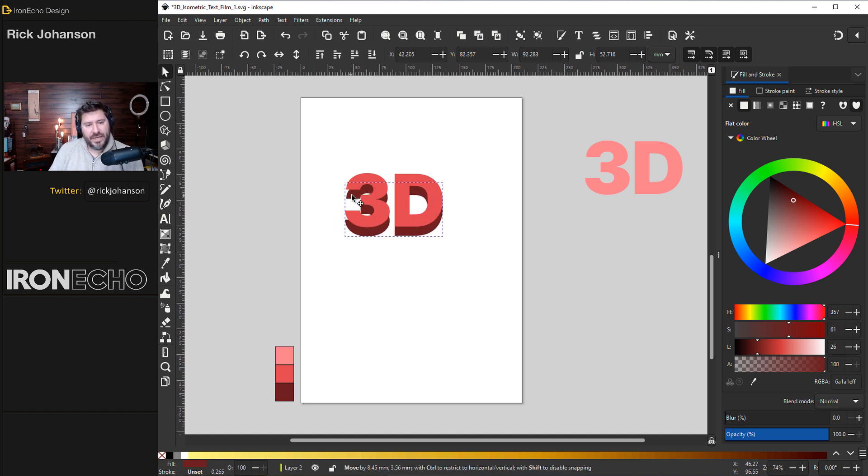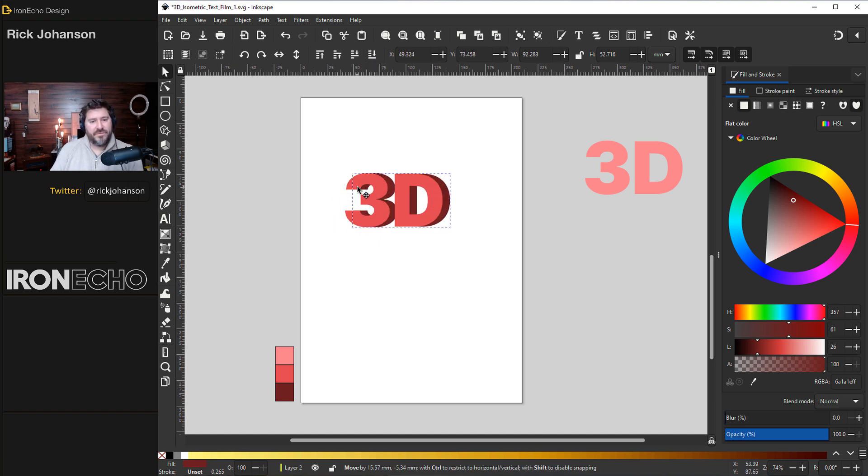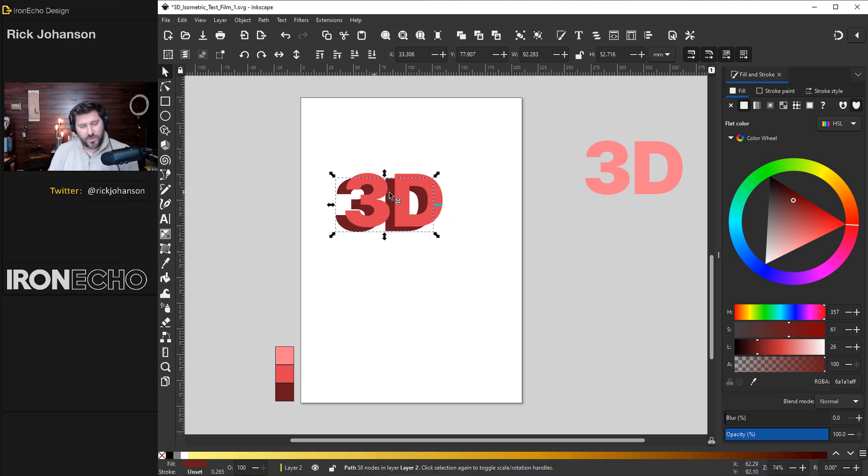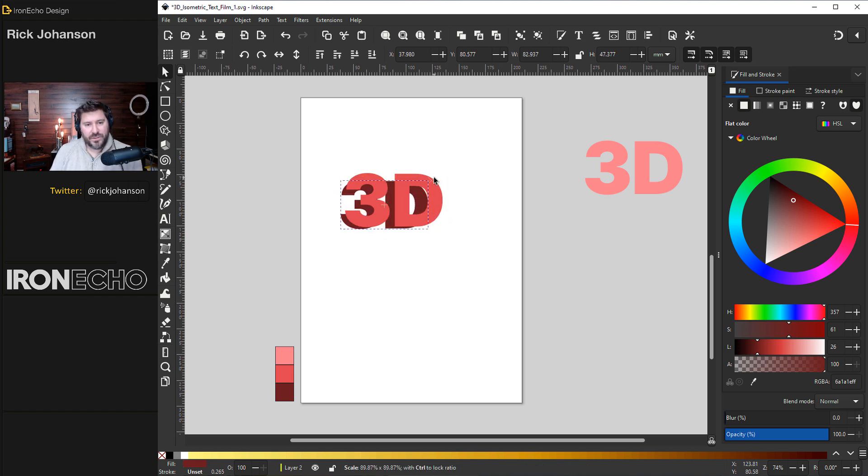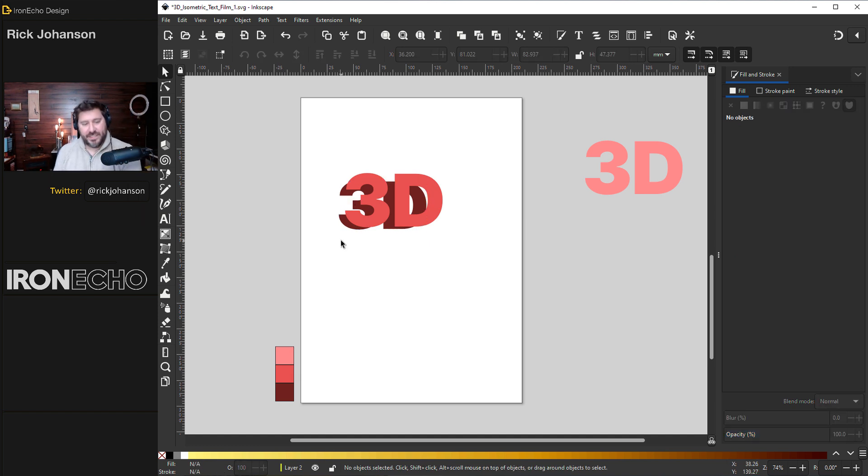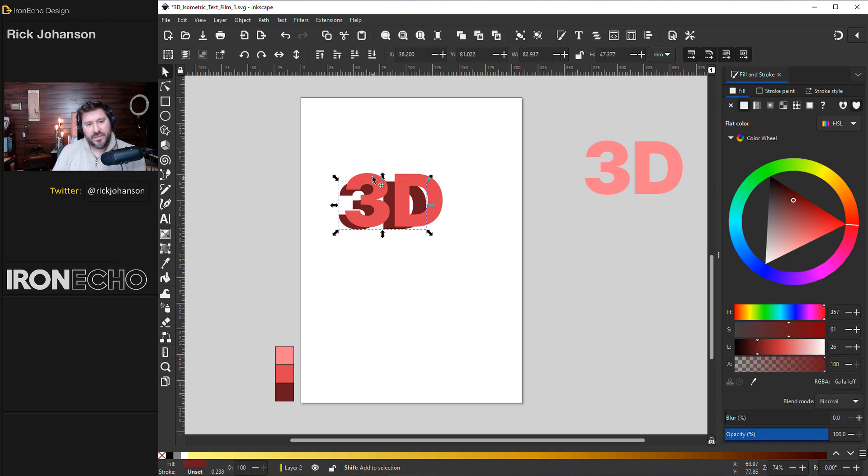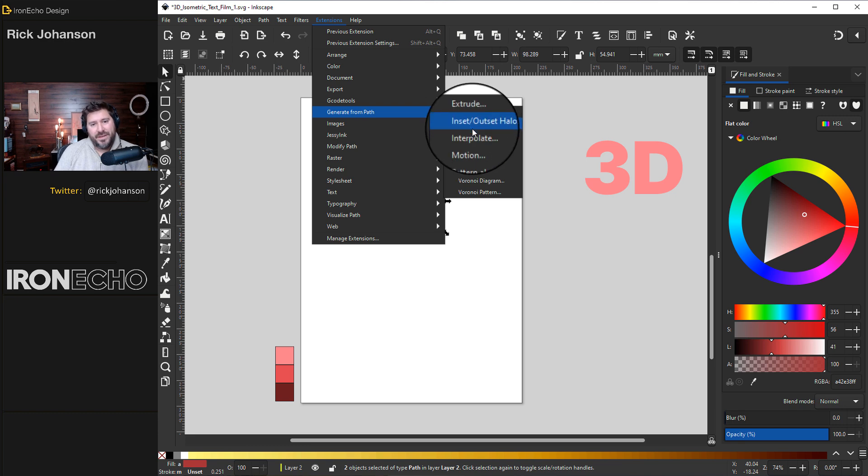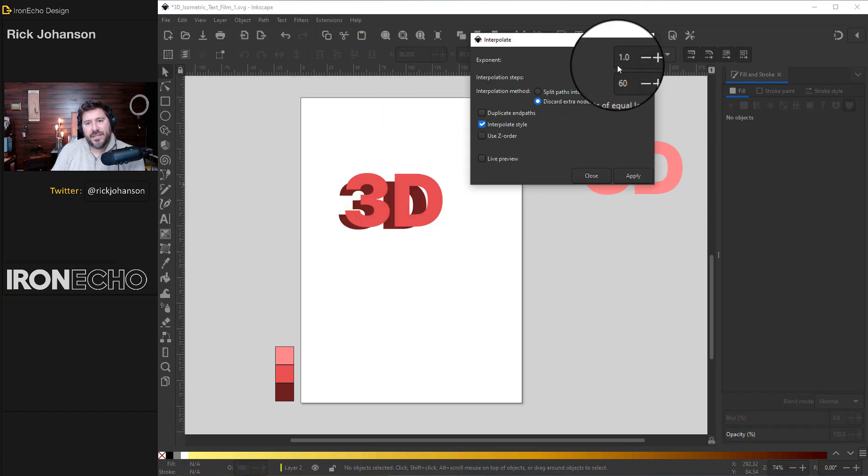These right here, this is hierarchy. I want to have the maroon one at the bottom. Click lower selection to the bottom. And now you can already visualize the 3D effect that we're going to create with interpolate. And in the previous tutorial, we actually made it smaller as well to create even more of a stretch. The color change will go from what you first select to what you second select. So we want to go from the back, hold shift, get the front, extensions, generate from path, interpolate. For today, just stay on exponent 1.